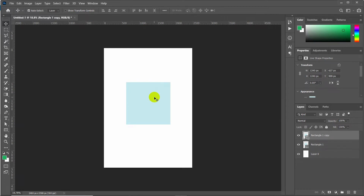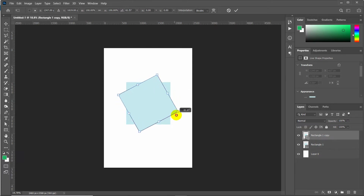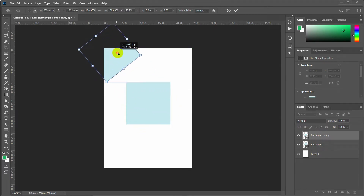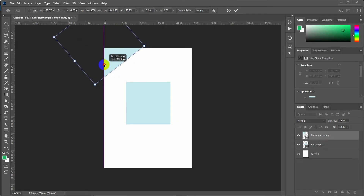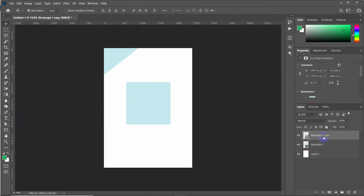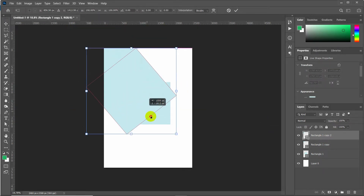We have to duplicate this shape by pressing Ctrl+J. Now select this layer object by pressing Ctrl+T to transform the shape. Rotate it around 45 degrees and place it at the corner. To fit the area, make it bigger in size. Now we need another duplicate copy of this shape, so press Ctrl+J again.